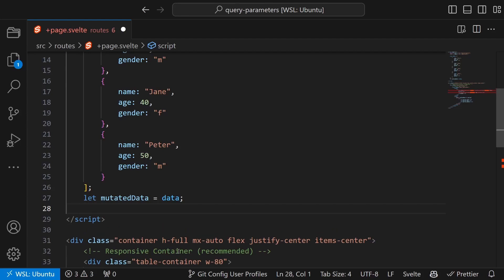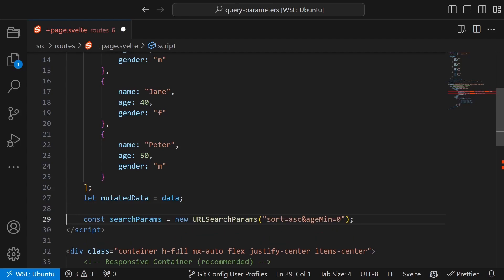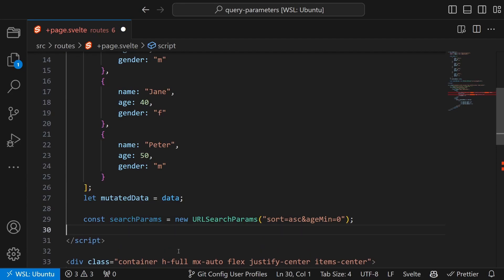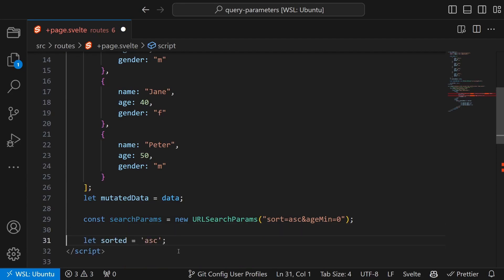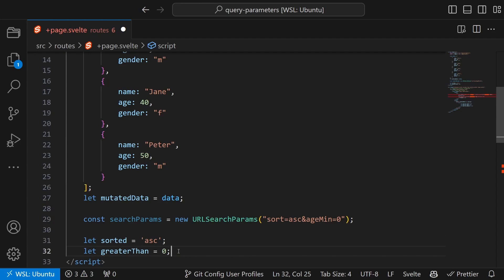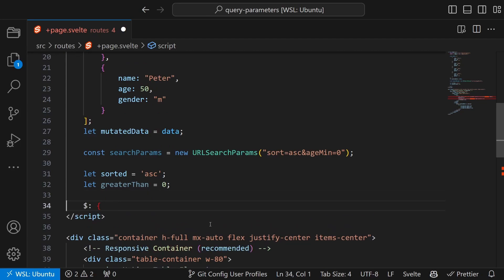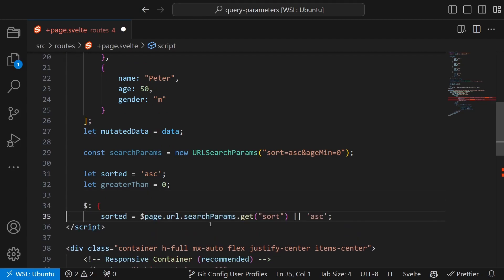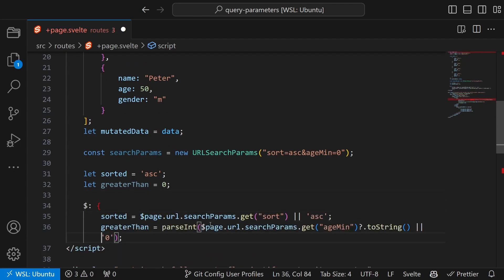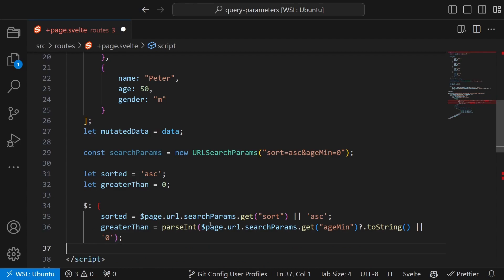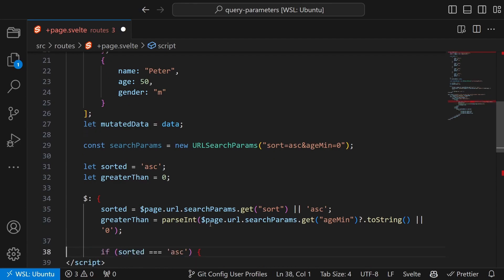So first we will create a special variable called search params that will hold our query options like sorting and age filtering. We also create a simple variable for these options. Now let's create a piece of code that keeps an eye on changes in these options and updates our displayed data accordingly.